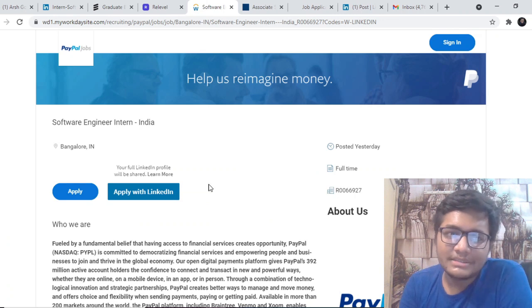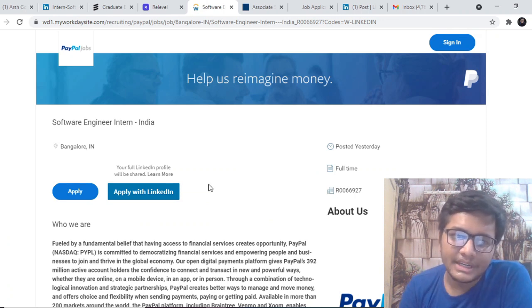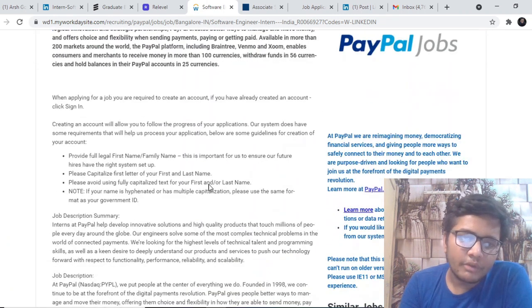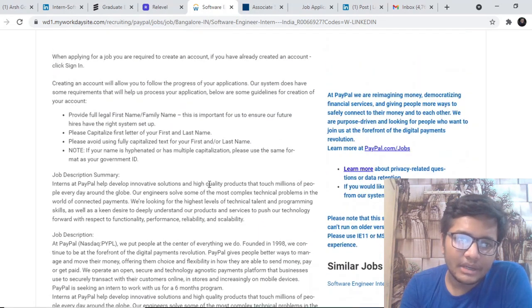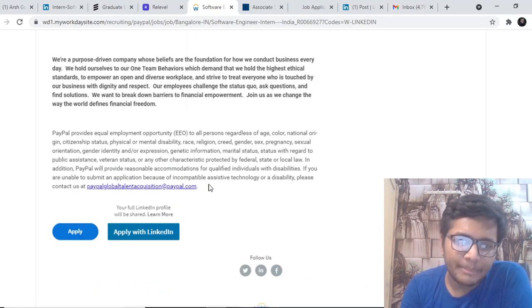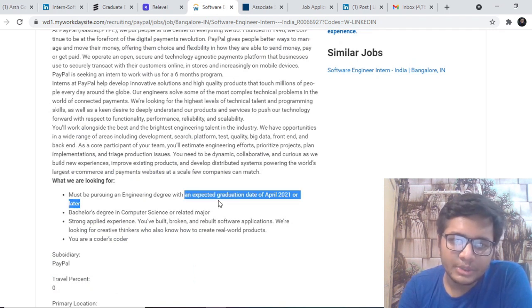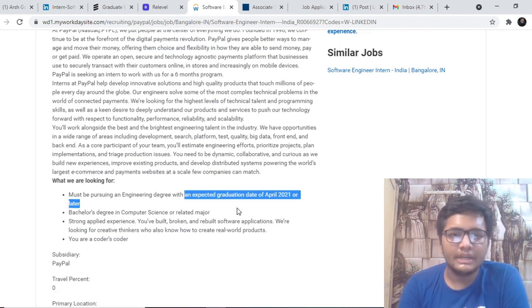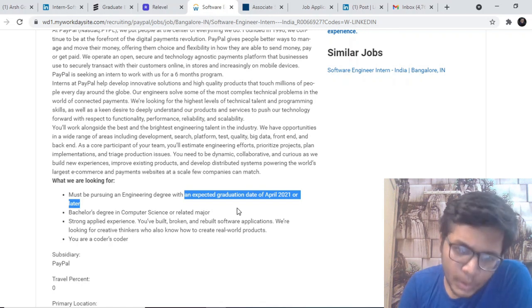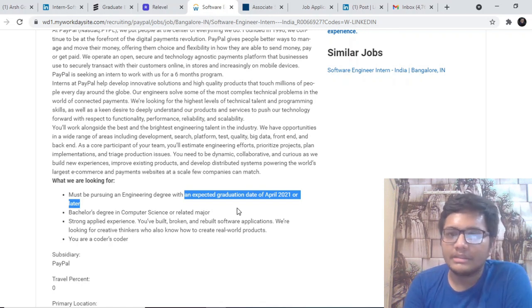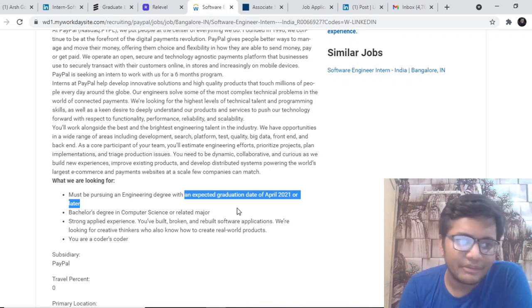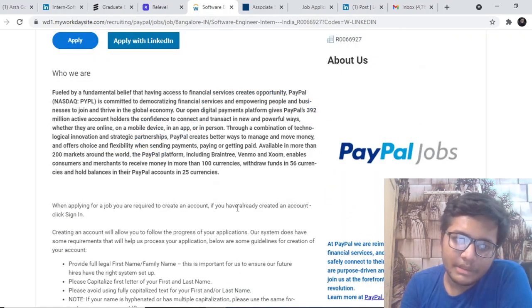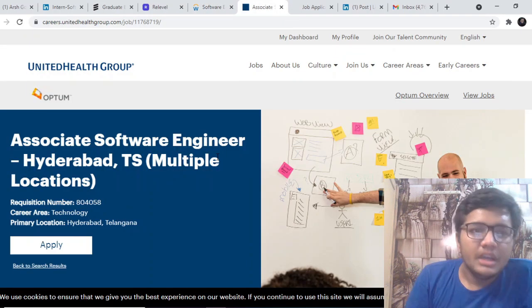The next opportunity is by PayPal. PayPal is hiring for Software Engineering Intern India. They are looking forward to somebody who will be graduating by April 2021, with an expected graduation date of April 2021 or later. Definitely, Batch of 22 can apply for the same. You might be considered for a 6 months role. And Batch of 2023 can apply for a 2 months internship role at PayPal. Definitely go ahead and check out this.